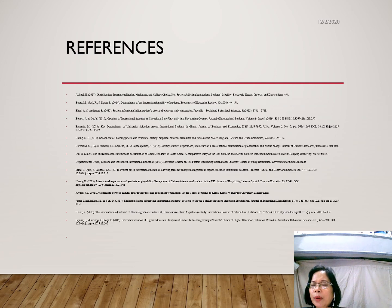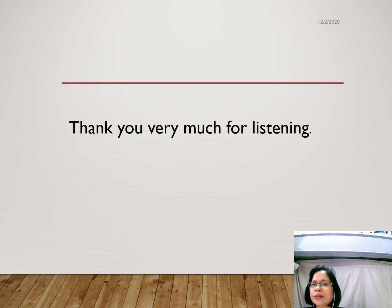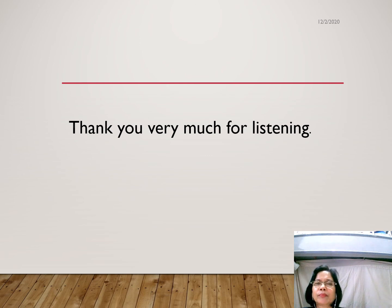These are my references. Thank you very much for listening. Have a great day ahead. Thank you.